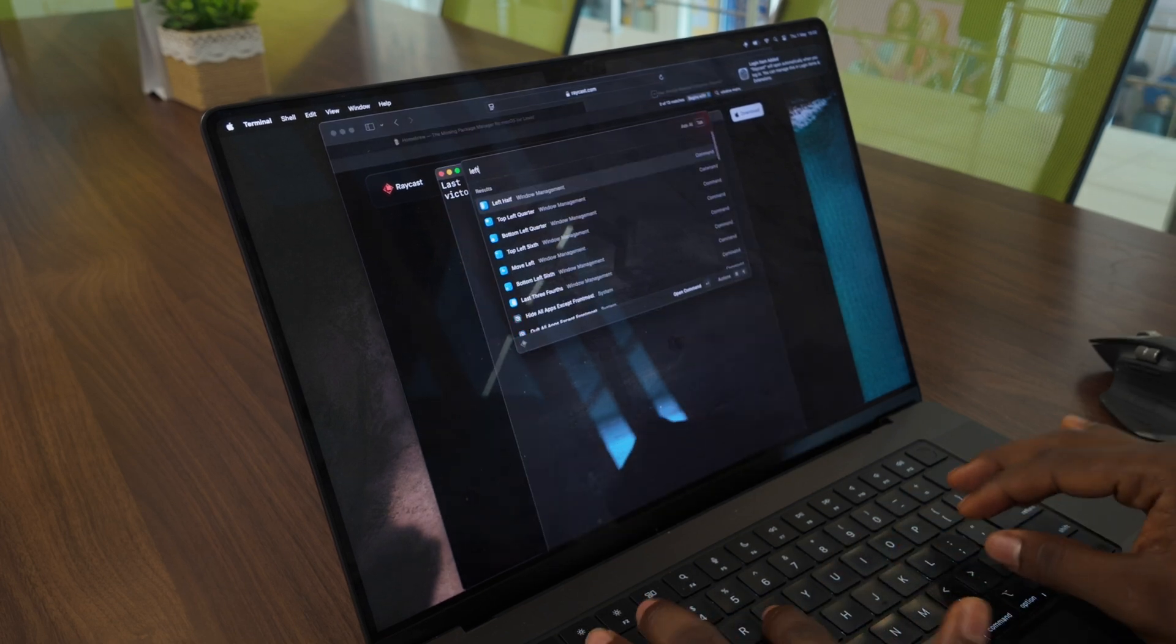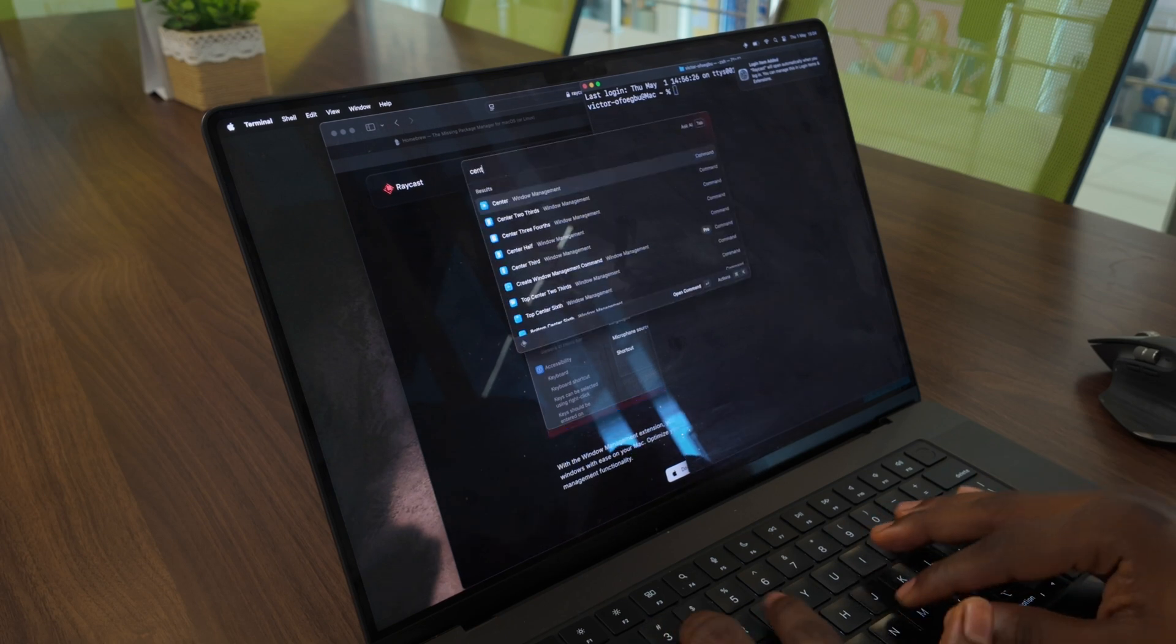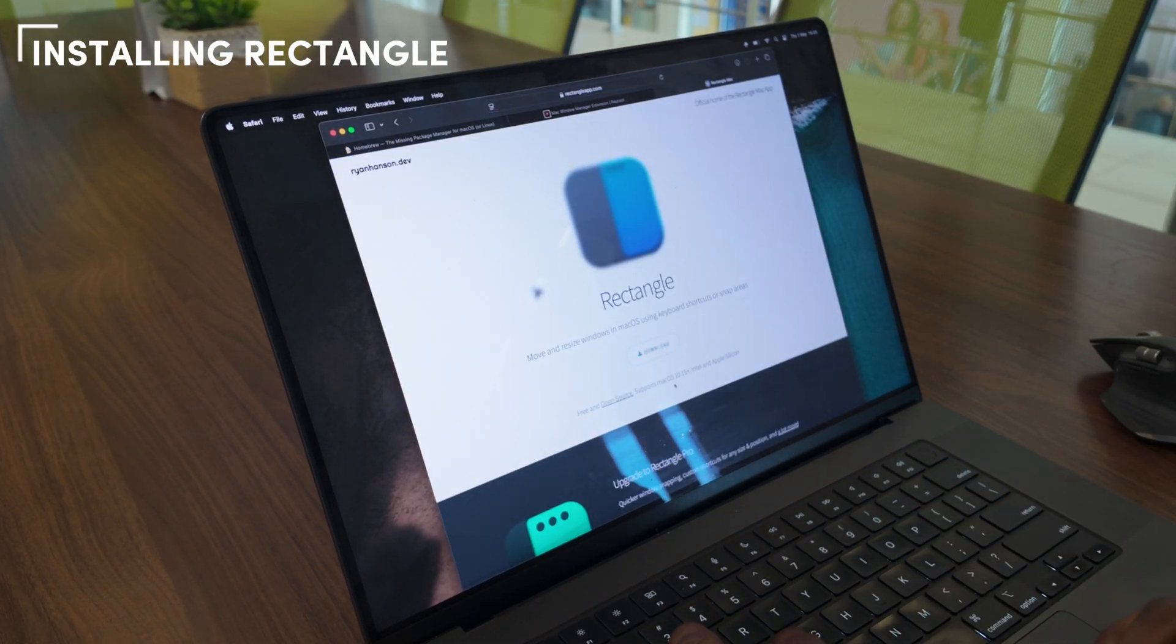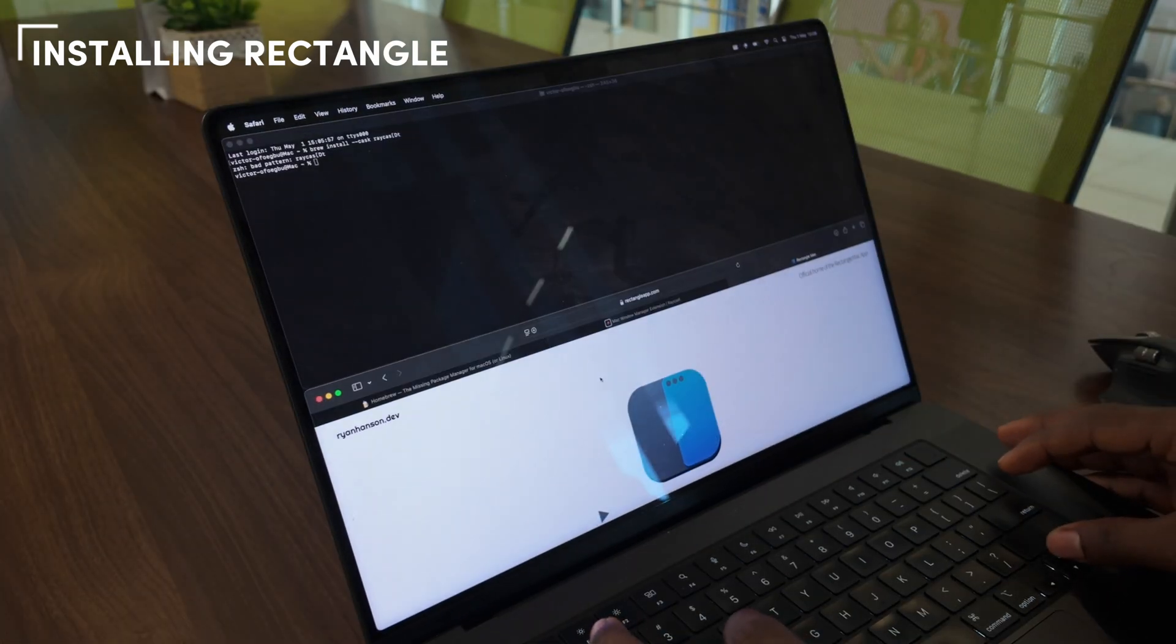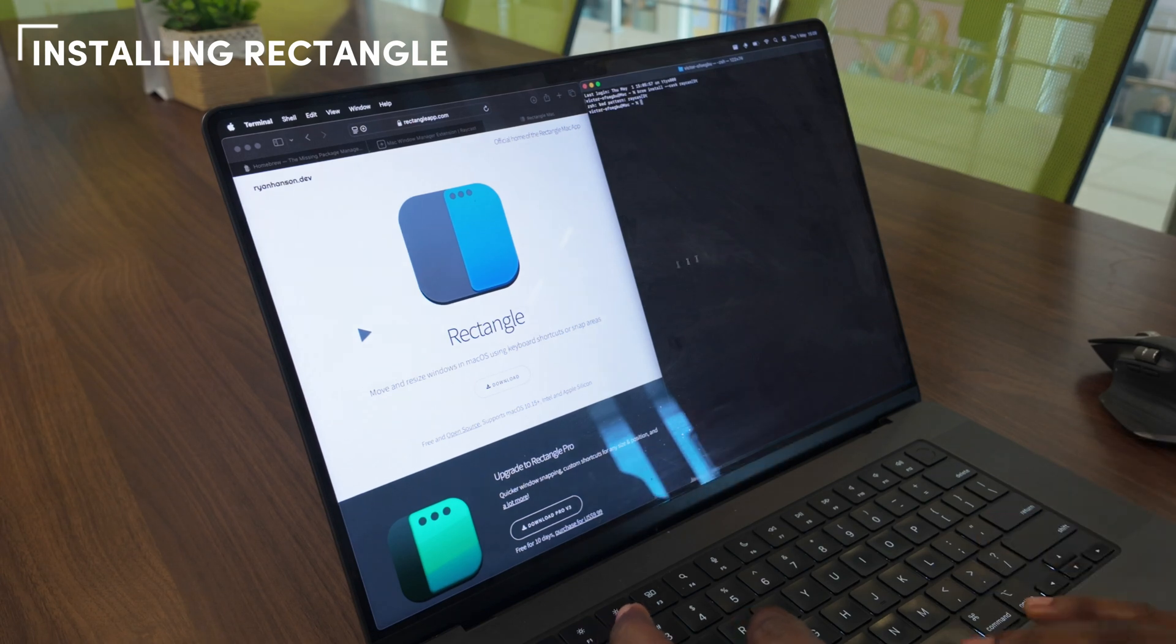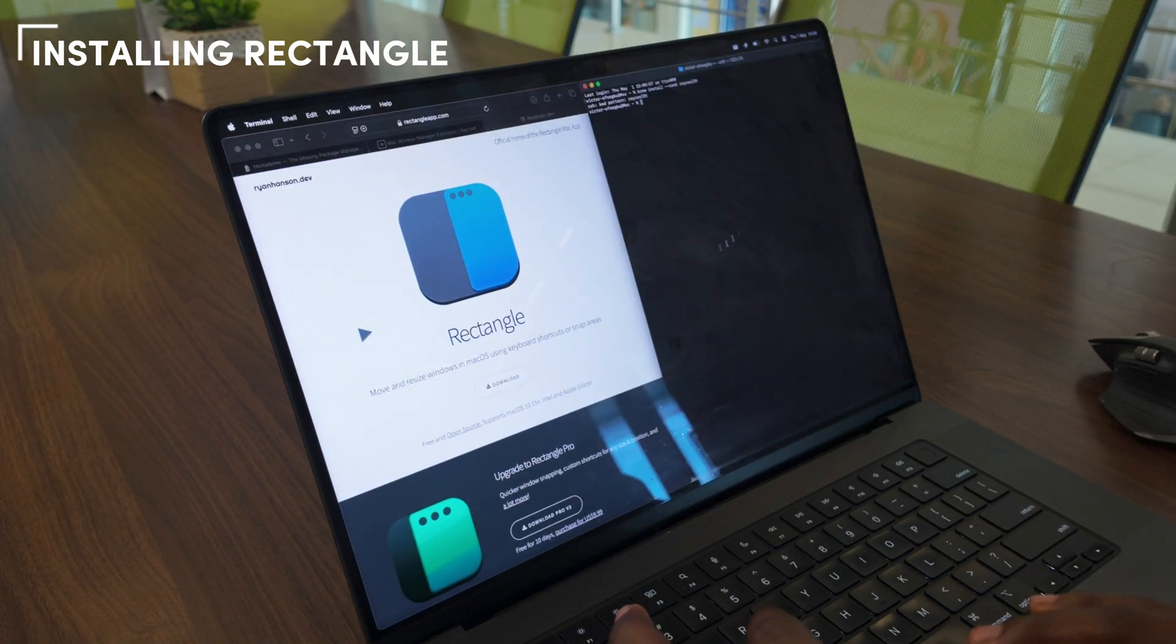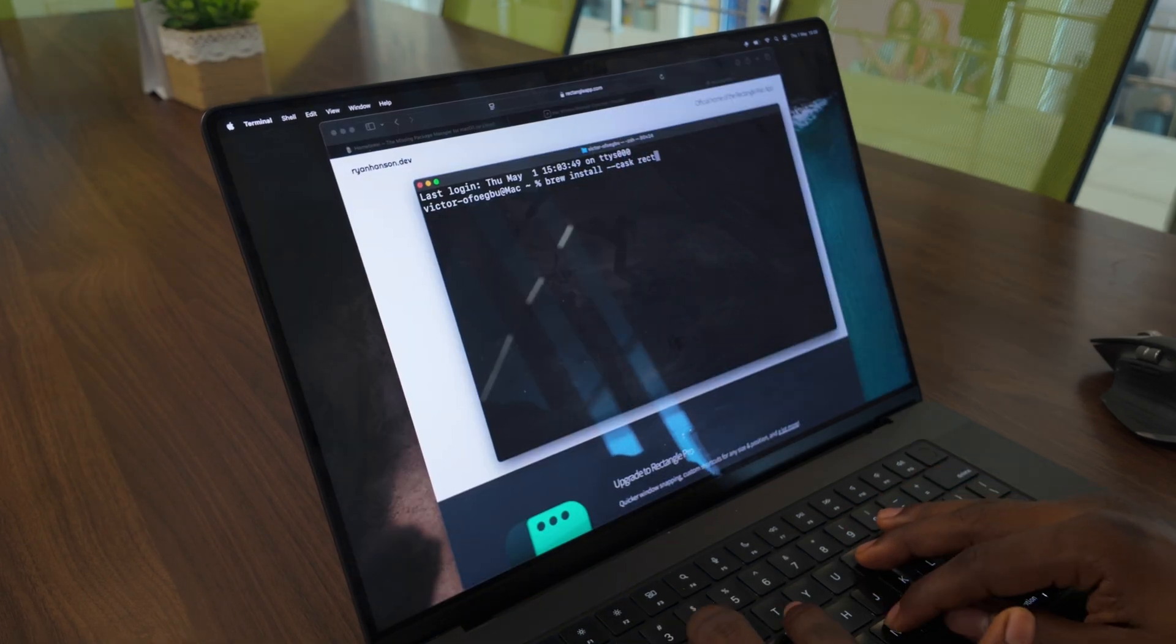Raycast comes bundled with a window management tool, but it's not so powerful and seamless, so we replace that with Rectangle. Rectangle is a more powerful, open-source window management app that makes it easy to organize your workspace with customizable keyboard shortcuts. You can quickly resize and position windows without touching your mouse or trackpad. Let's install Rectangle with Homebrew.